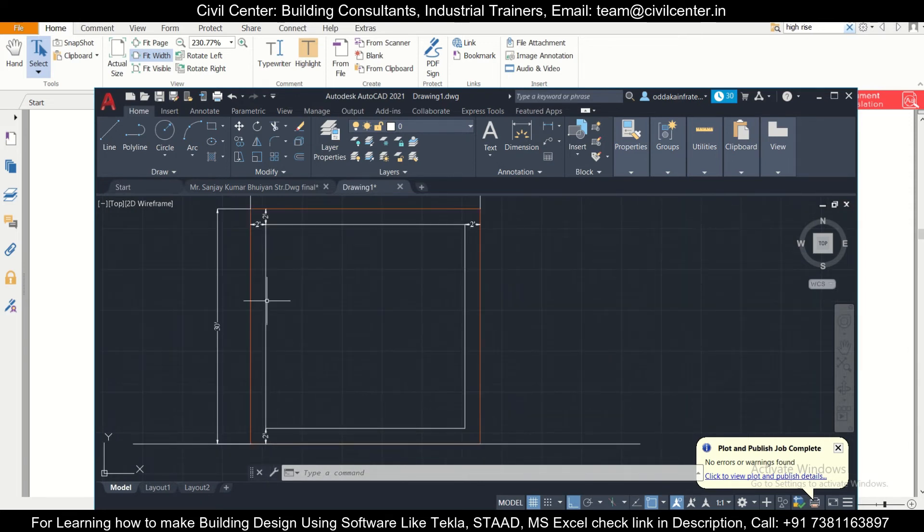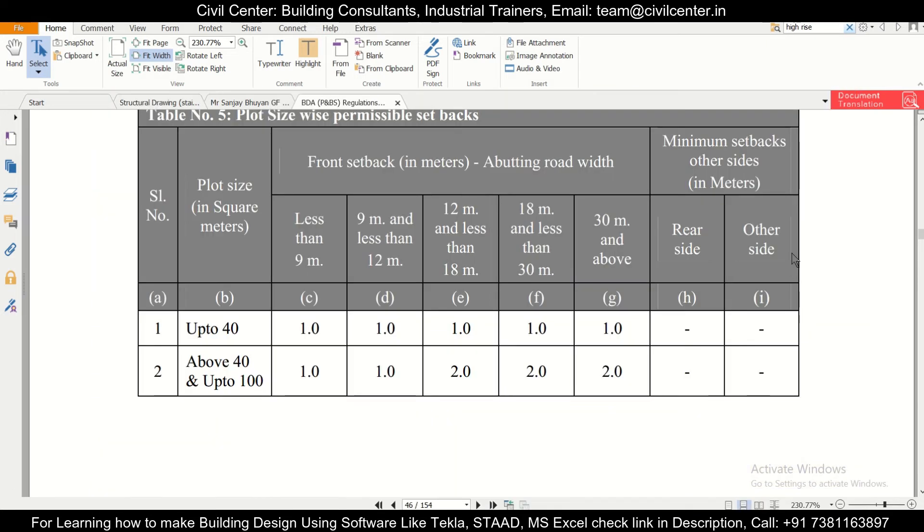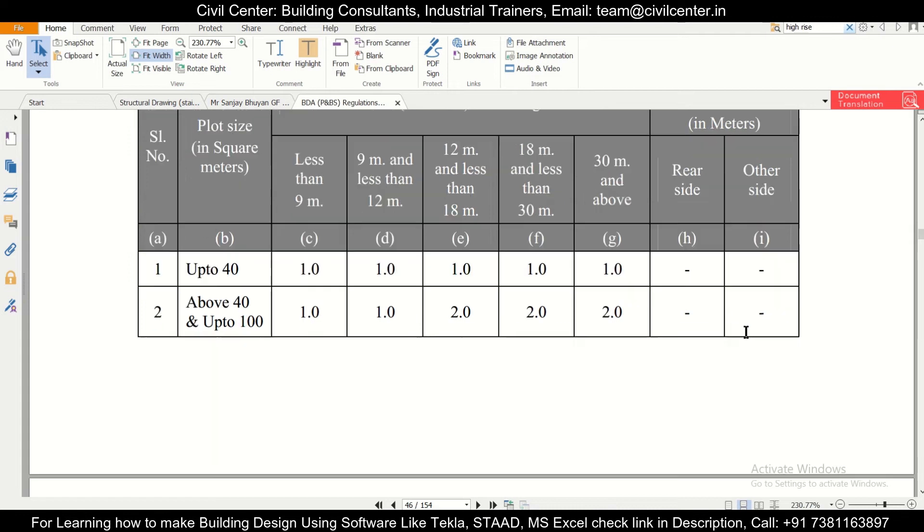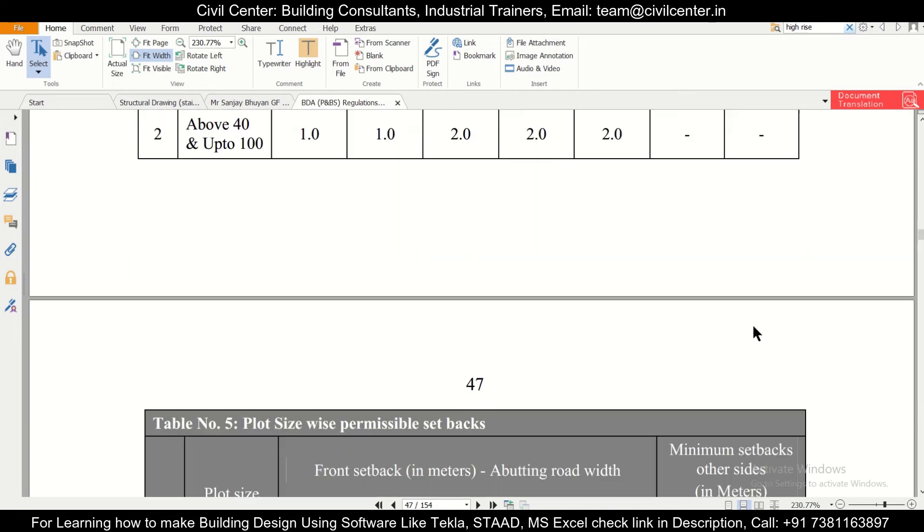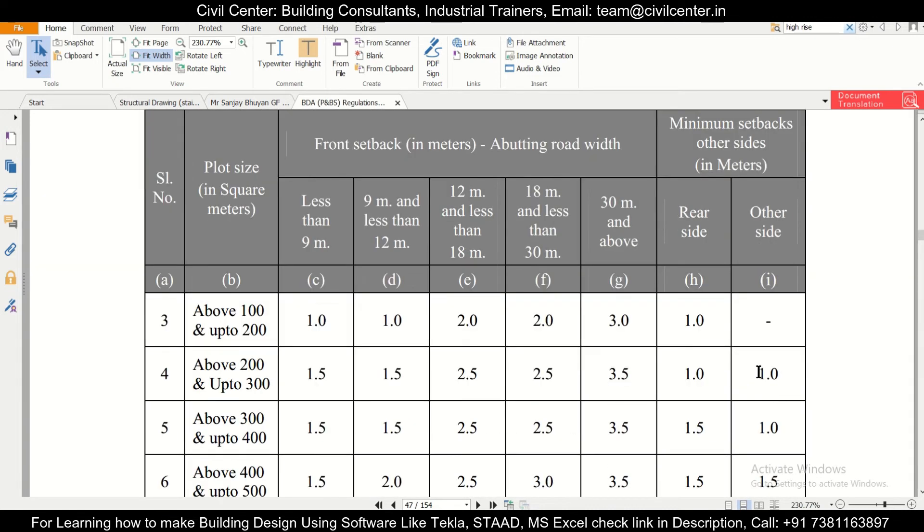As you can see here, this is the setback which has been provided in the rear side, and the setbacks which has to be provided in the other side, that is the left and right. The other side basically means the left and right.